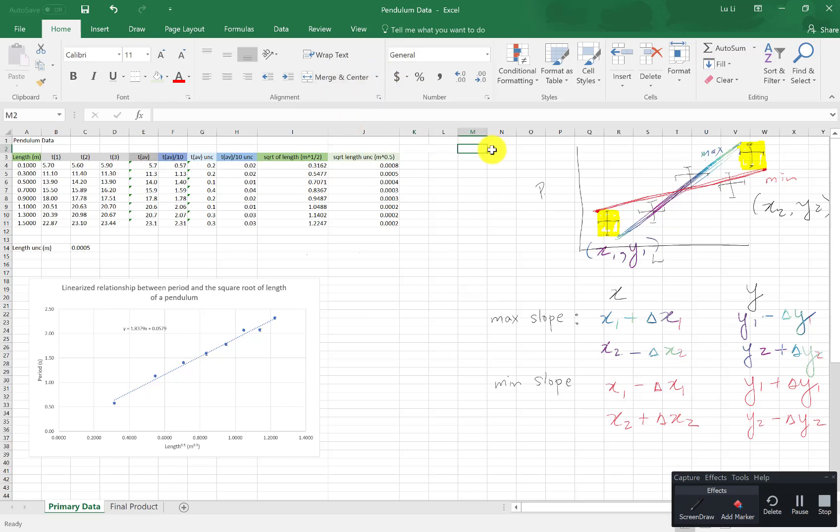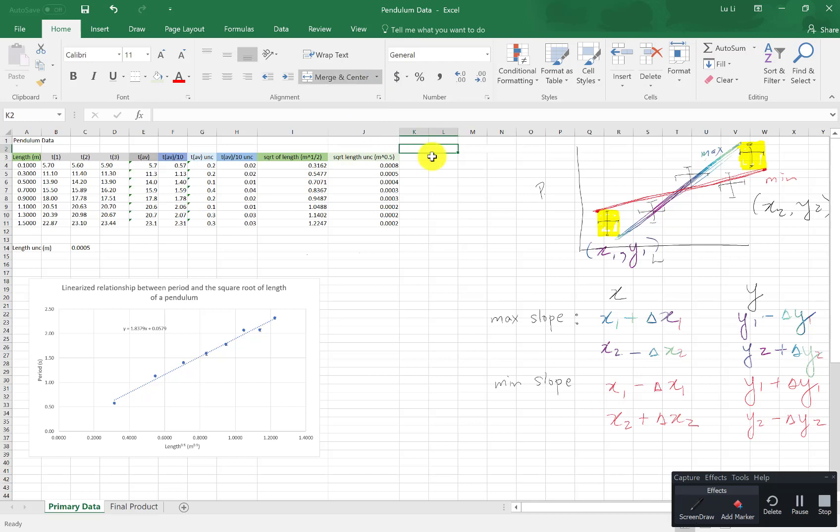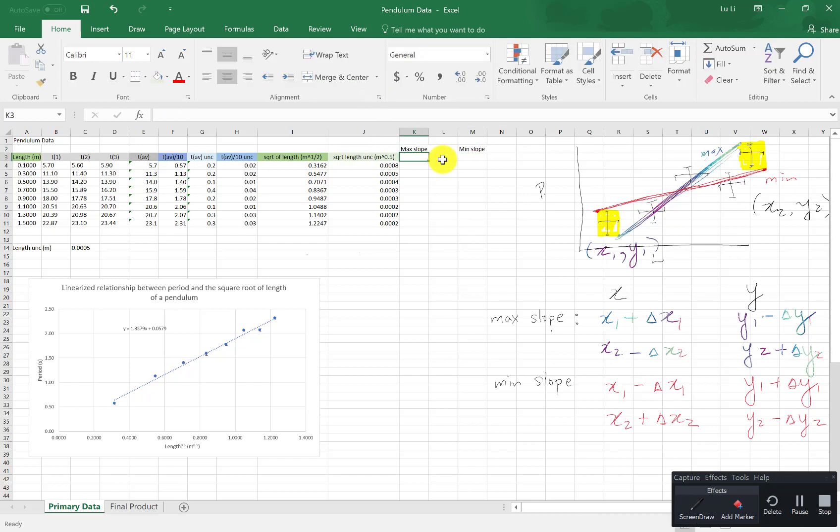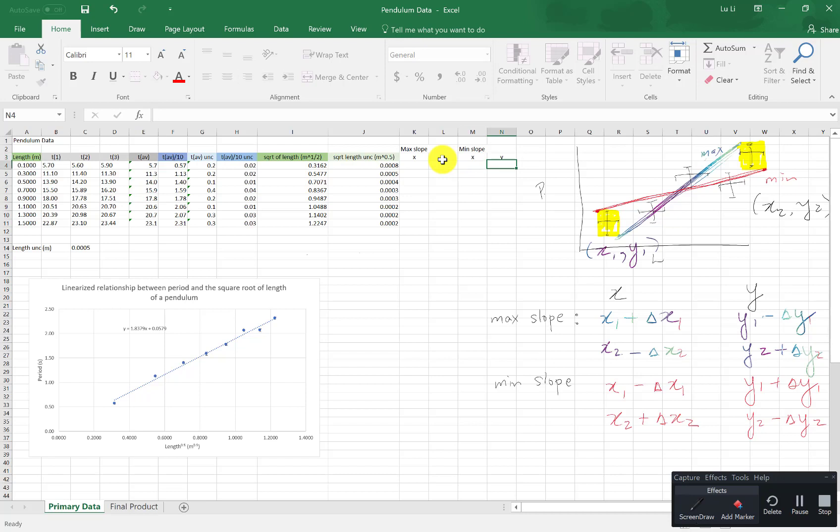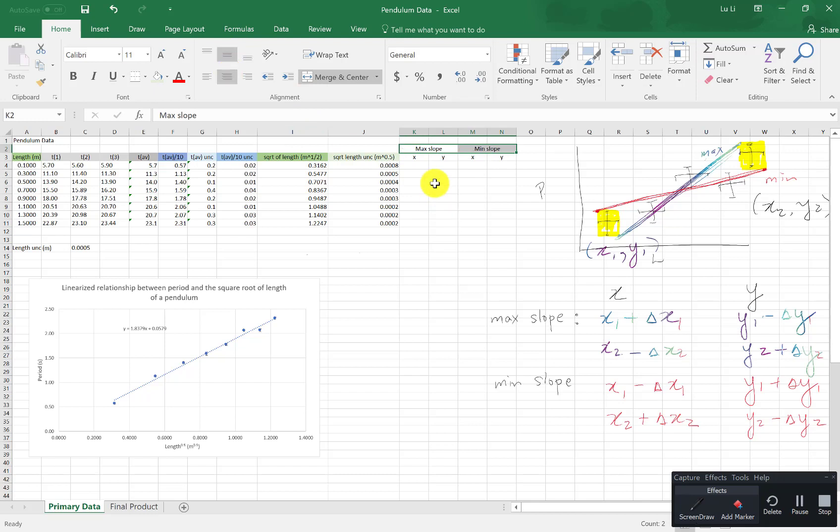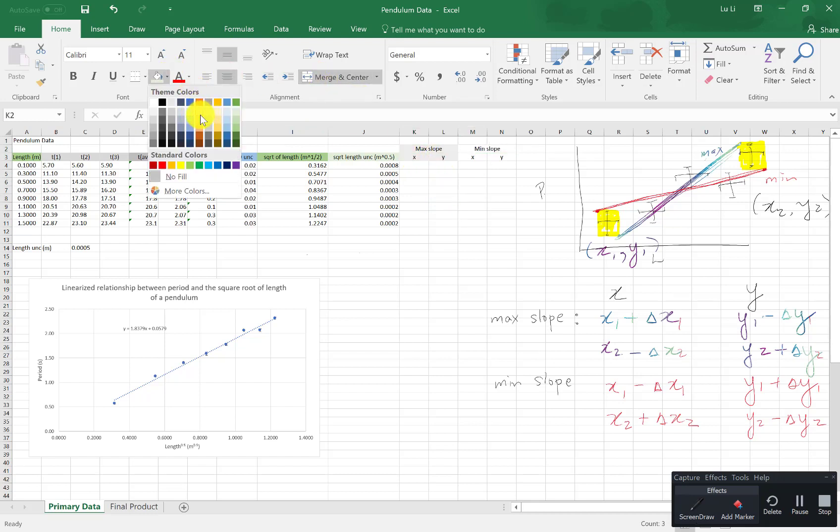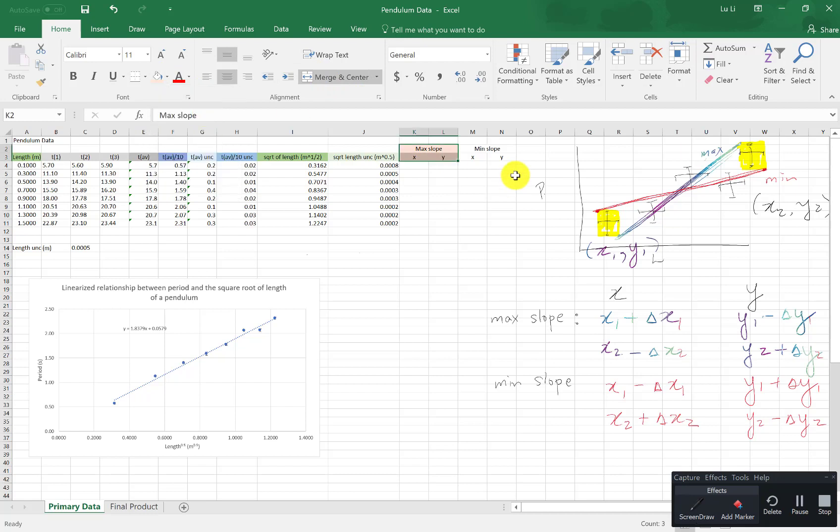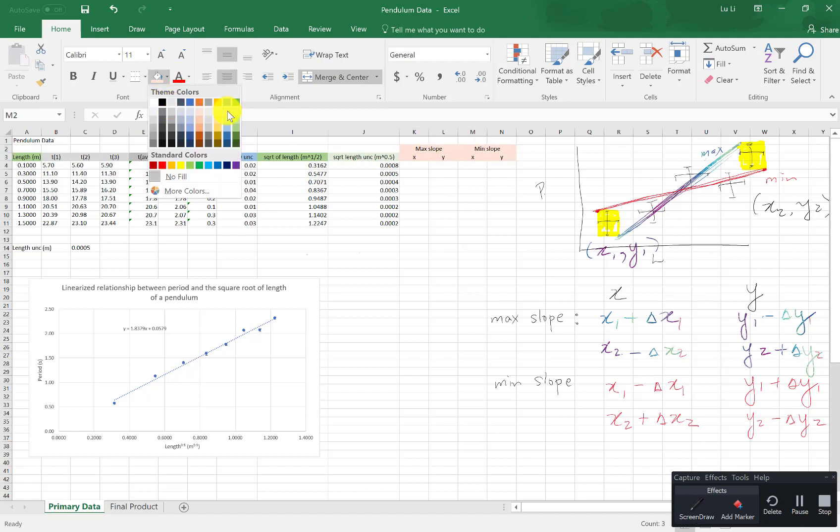I'm going to call this max slope and this one min slope. These are my x coordinates. These are my y for my max. These are the x and y for my min. I'm going to center both of these in the middle. So don't forget to align them center center. I'm going to color code max with orange to help me see better and minimum as yellow to help me see better.